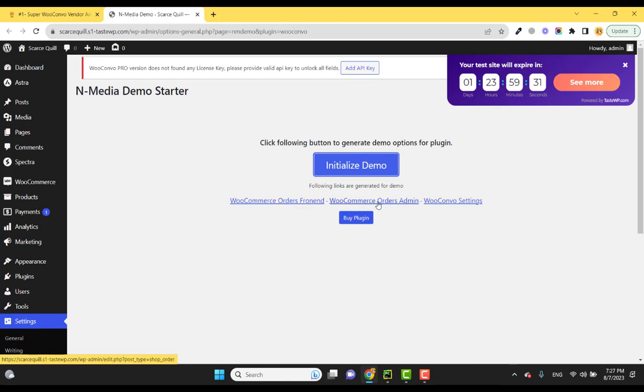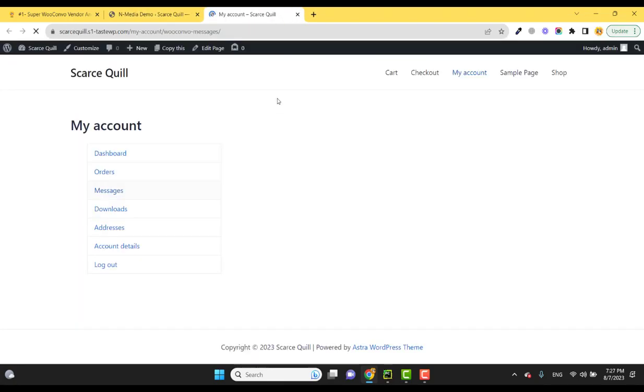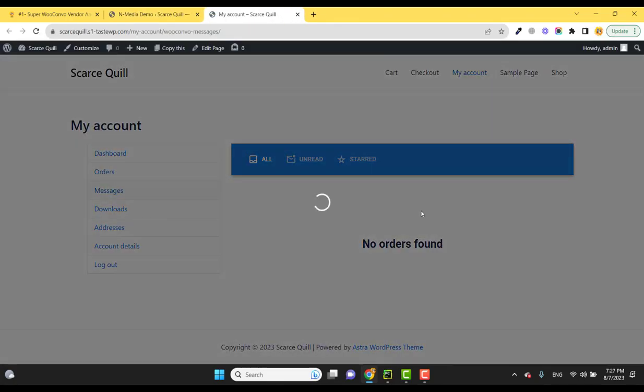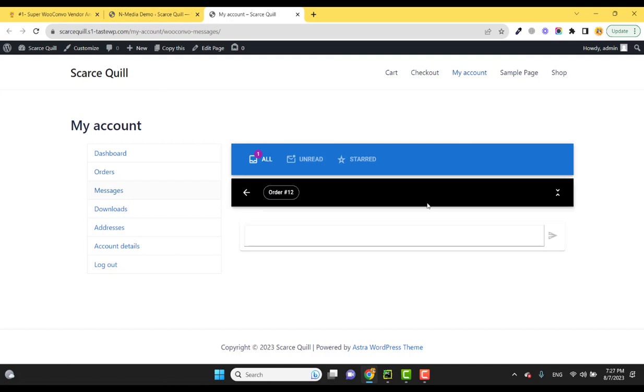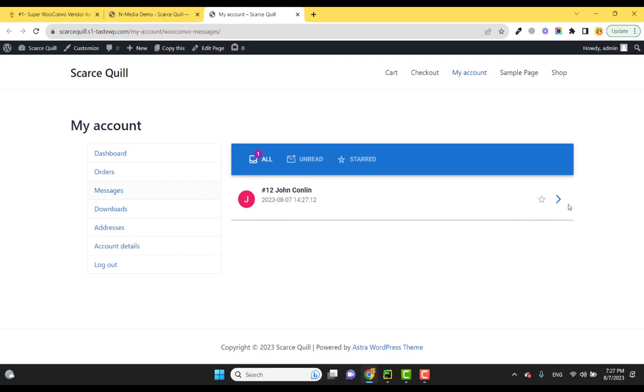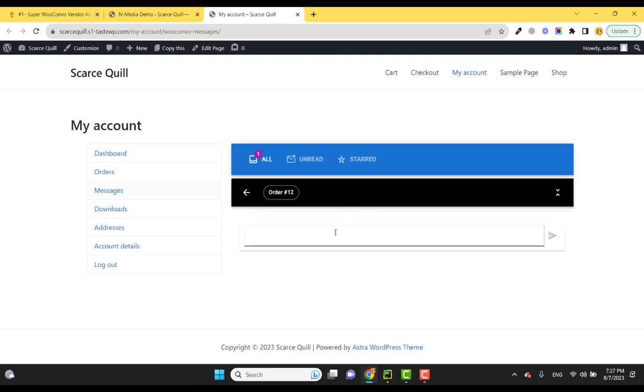So let me show you the frontend of this plugin. Here it is - you can see we have added one demo order and here you can click and see the order messages.